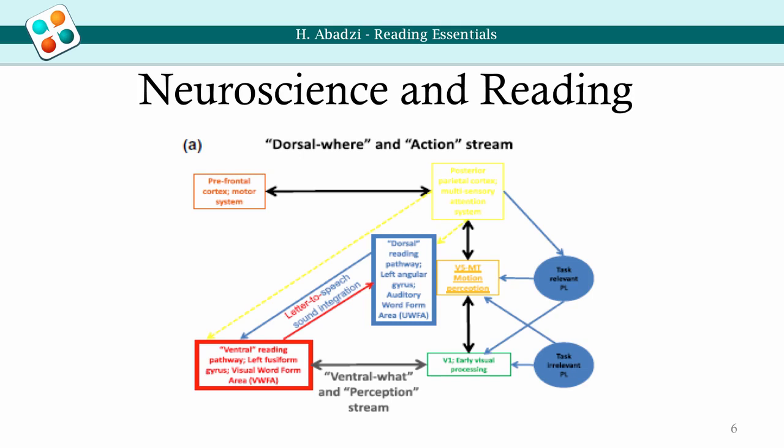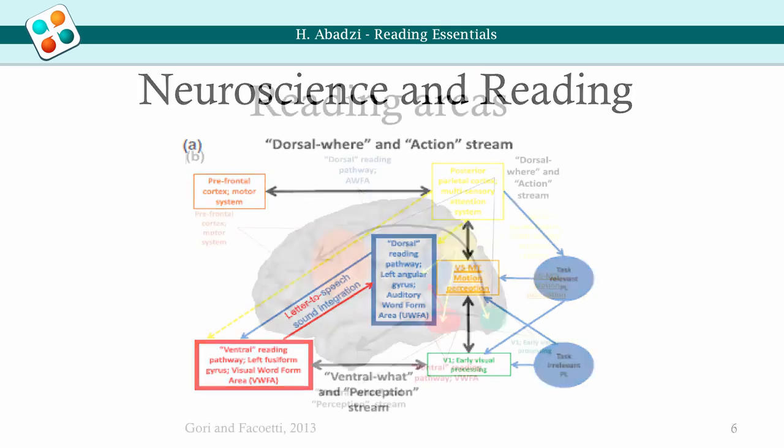Only then is the output directed to language parts of the brain. Two channels control reading: a where channel that controls movement, attention, and connections to the motor system, and a what channel that controls perception. Both ultimately lead to language areas.